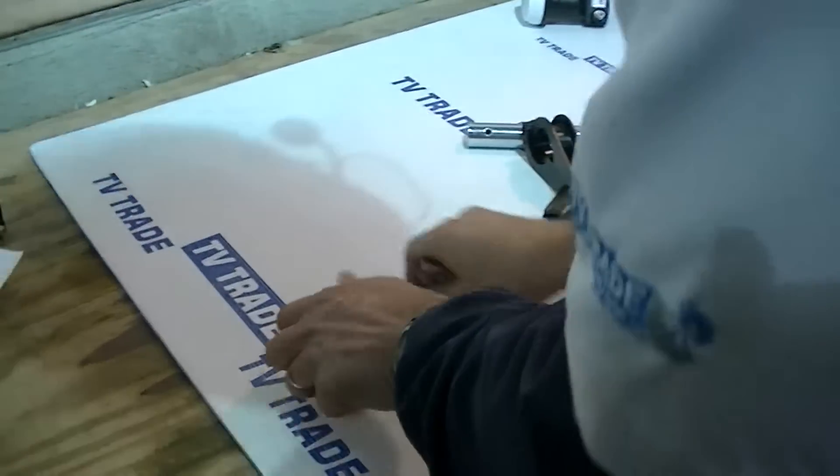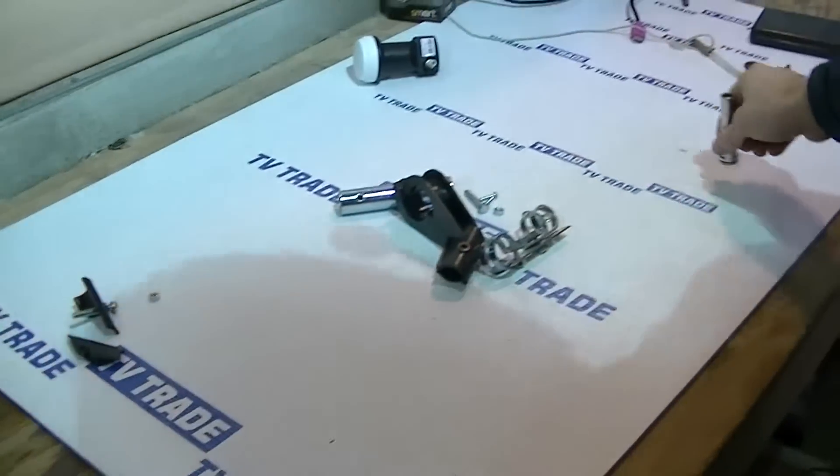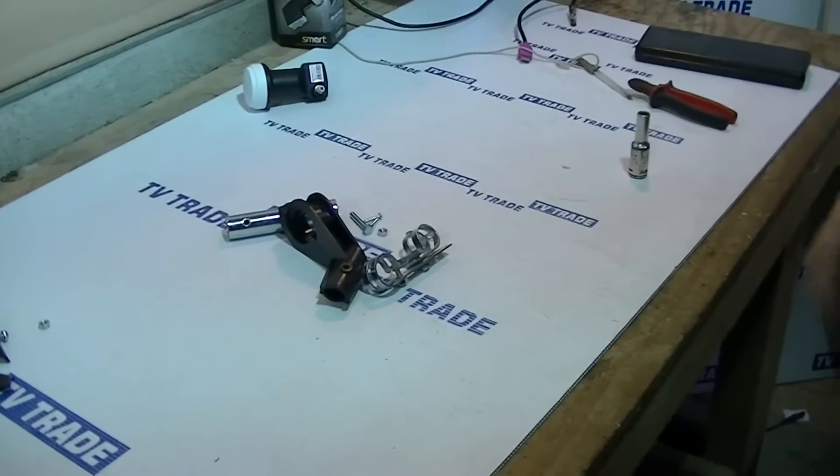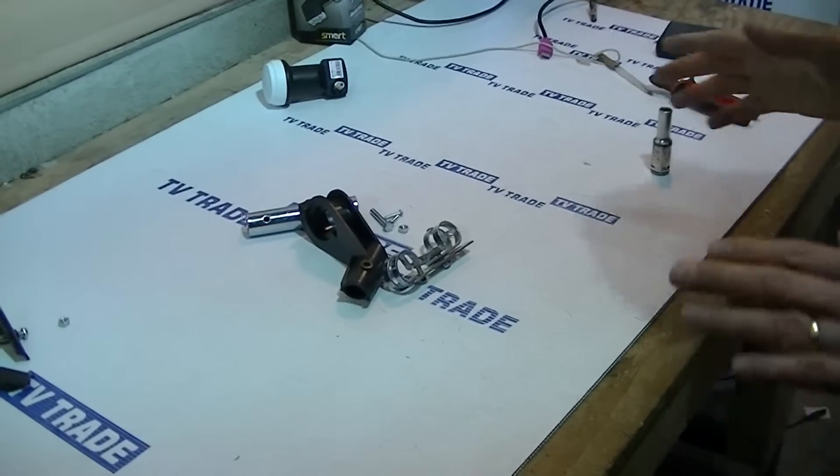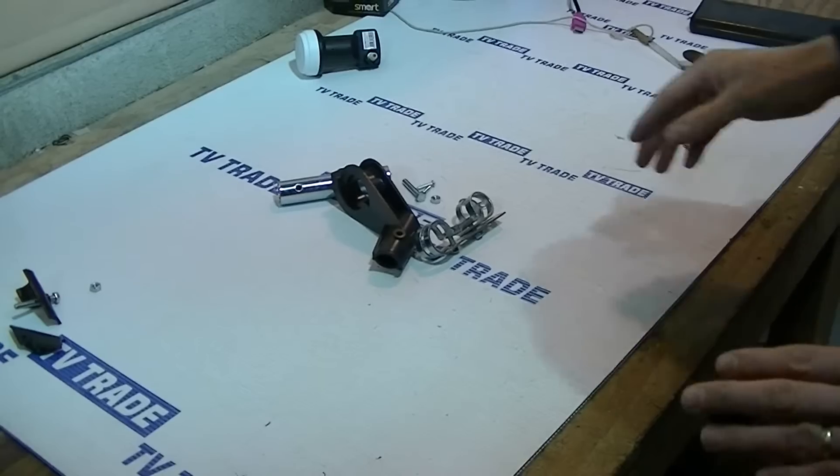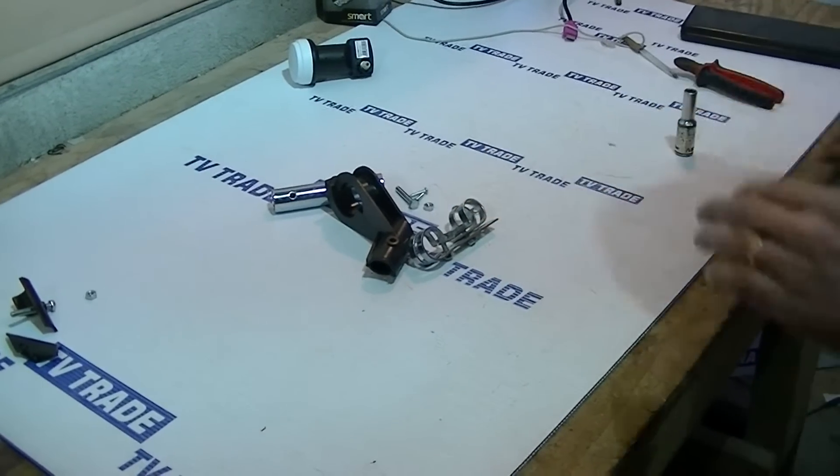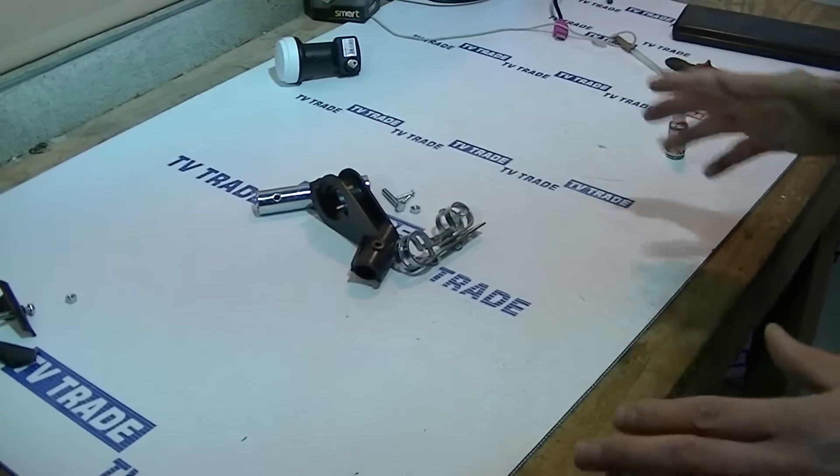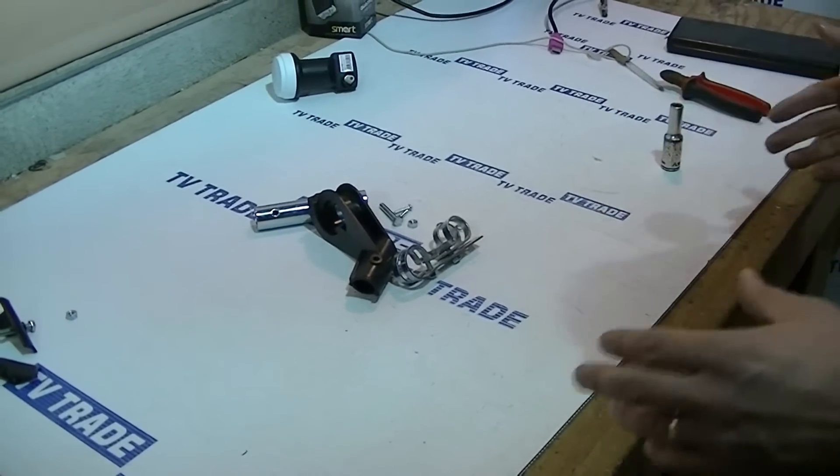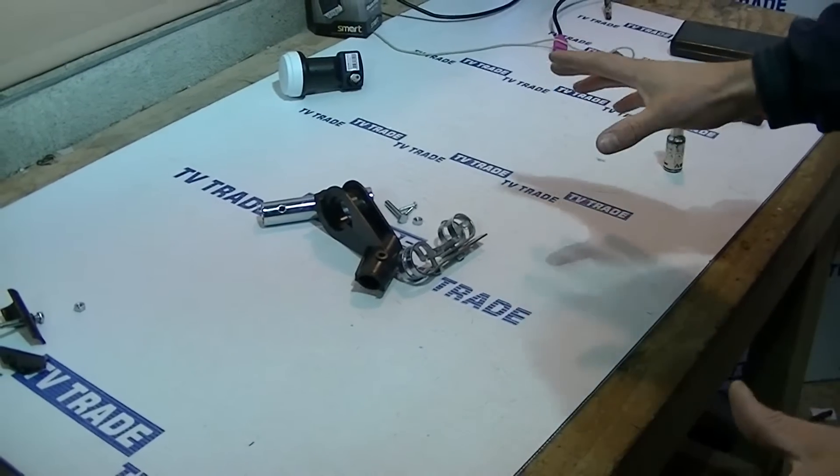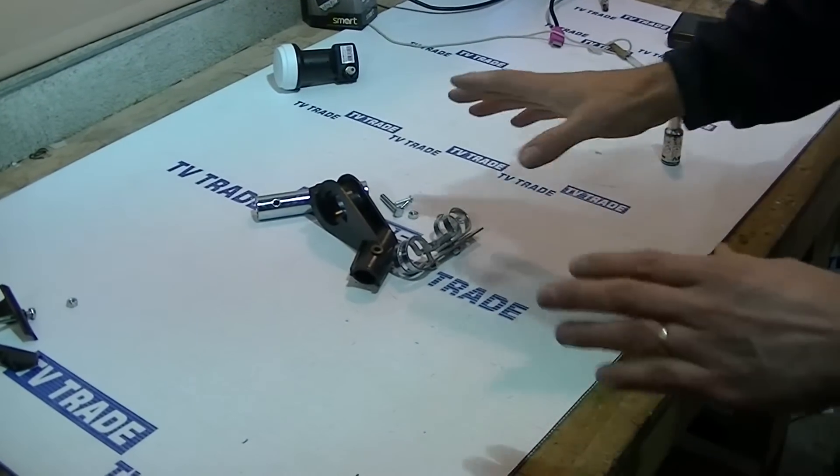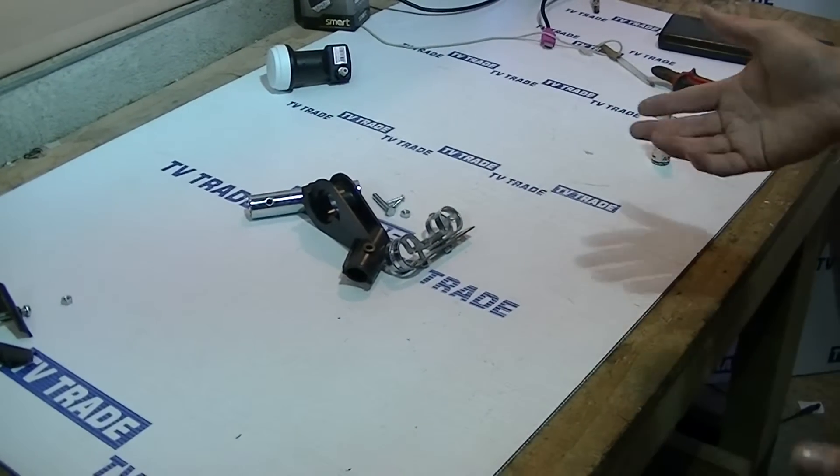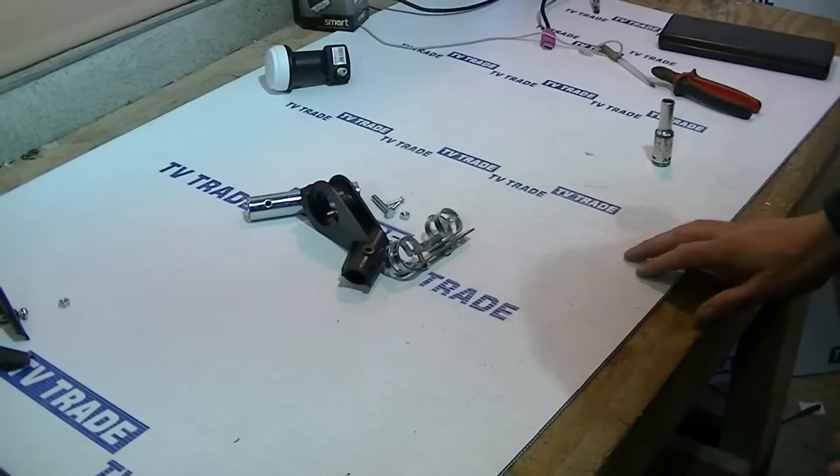This is where our LNB holder, replacement LNB holder comes in. This has actually originally been marketed as the ability to put a second LNB onto a dish. So if you want to have an offset and use something like a Diseqc switch, you could actually do it. To that point and purpose, it's still practical, but it's mainly sold for people who have broken their LNB holder.